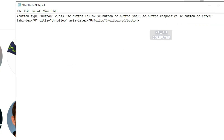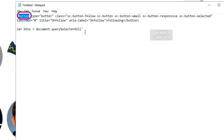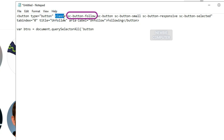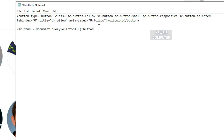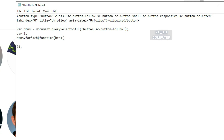Now we will create a script to retrieve all the unfollow buttons that appear on the page. 'Button' is the tag of the element we are looking for. 'SC button follow' is the class name of the button element. To make sure that it is the button we are looking for, we compare the aria-label attribute with the 'unfollow' text for all buttons we found on the page.